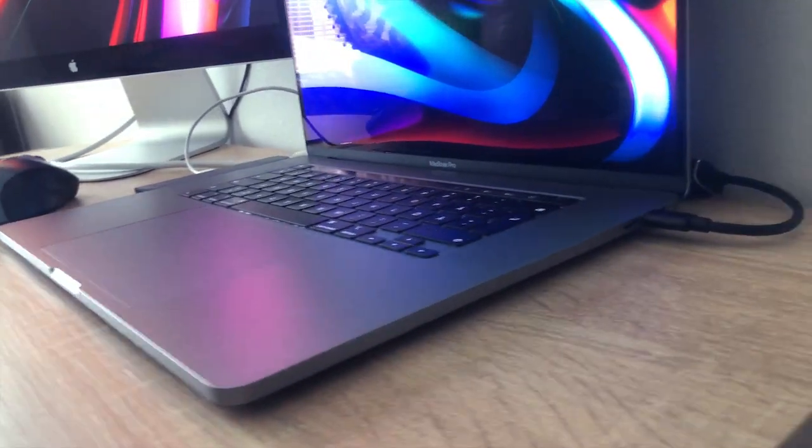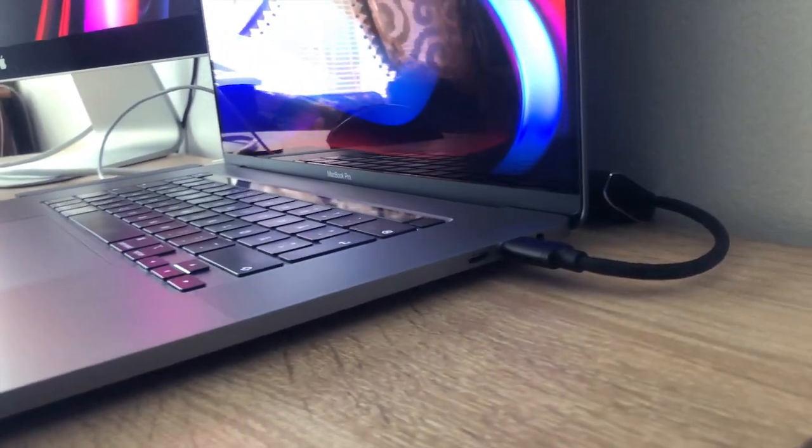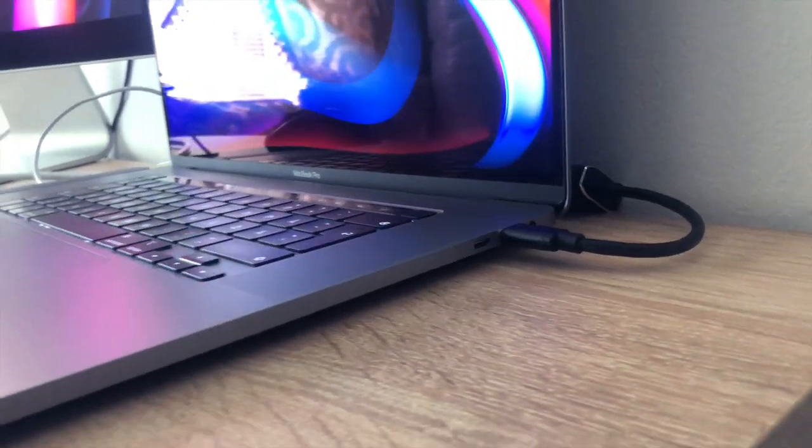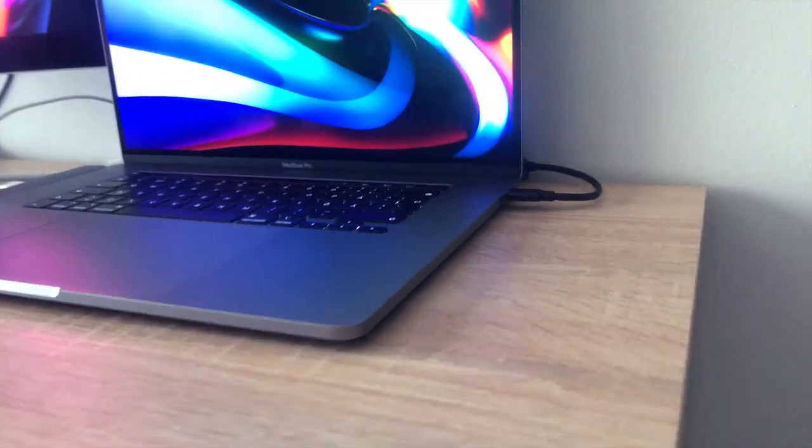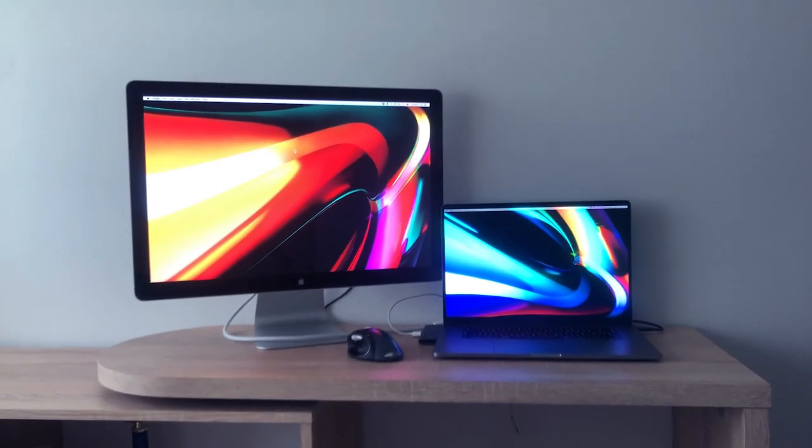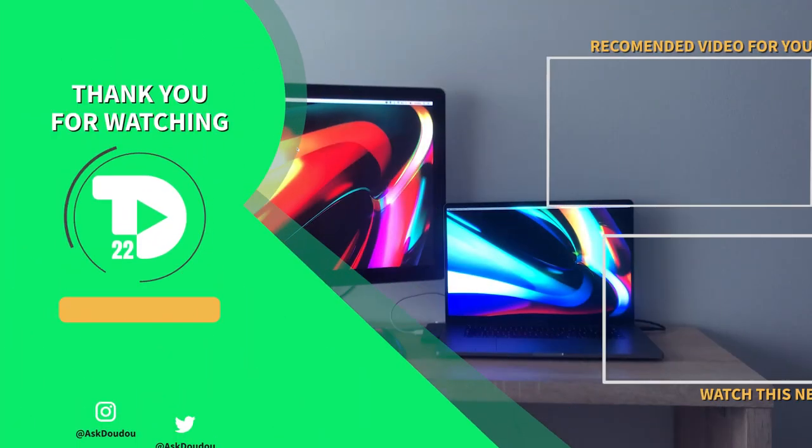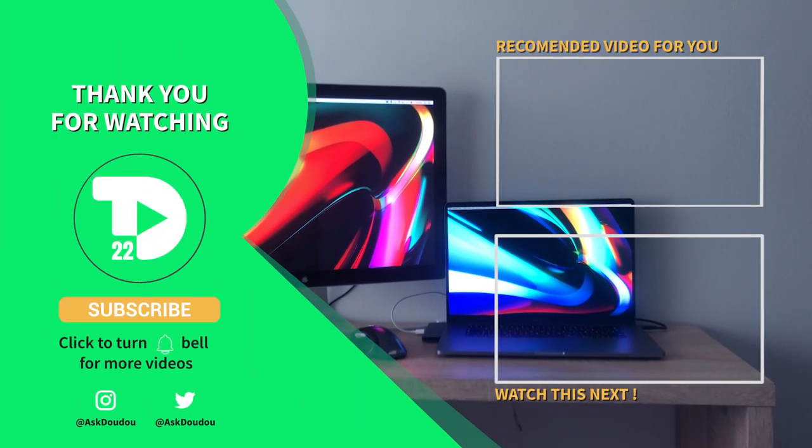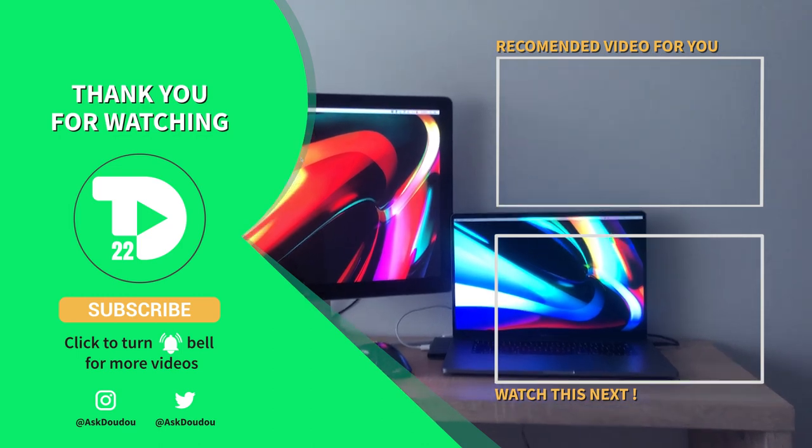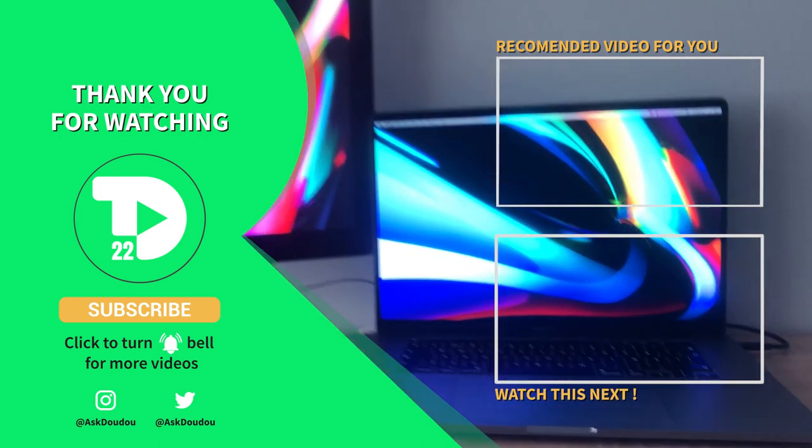That's gonna wrap it up guys for today's video. Thank you again for watching and hope you enjoyed this video. If so, please don't forget to press the like button and consider supporting my channel by hitting subscribe and turn the bell on for future macOS hacks and tutorials. Until next time, cheers!